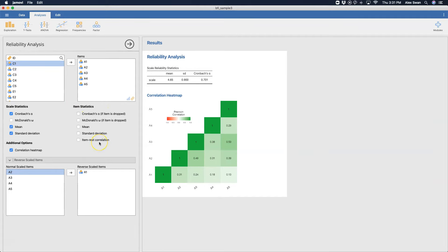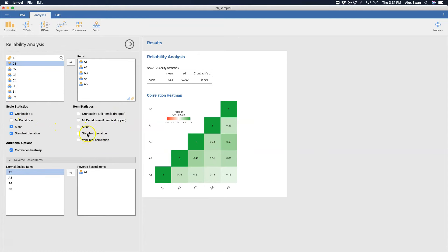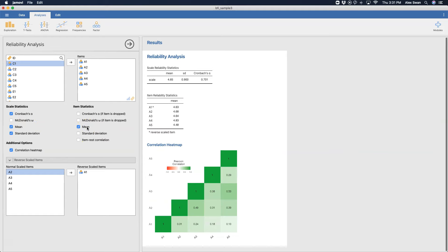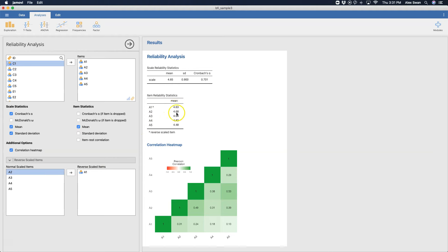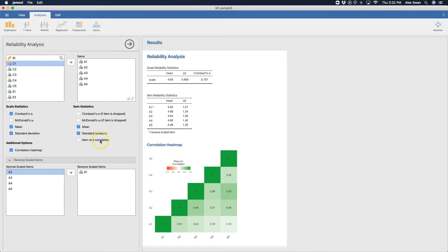You can get item statistics if you drop an item. You can get what happens to Cronbach's alpha if you drop an item, and you can do that the same with McDonald's Omega over here. And then you can get means for each of the items, and if it's reverse scaled, it will put it in the same scale as the other five, which I think is awesome. You can also get item standard deviations, and then the item rest correlation. And that is how you do a simple reliability analysis in Jamovi.